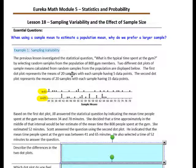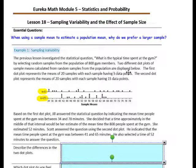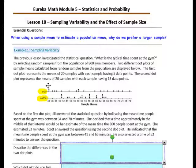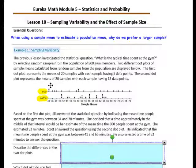The previous lessons investigated this statistical question: what is the typical time spent at the gym? By selecting random samples from the population of 800 gym members, two different dot plots of sample means are displayed. The first dot plot represents the means of 20 samples, with each sample having 5 data points (n=5). So each dot represents the average time from 5 people surveyed.